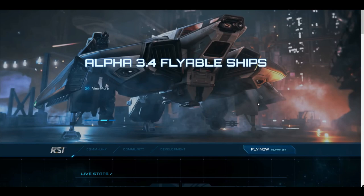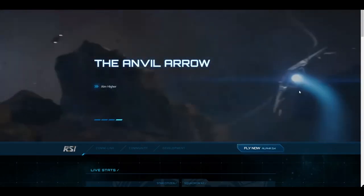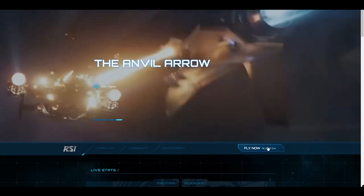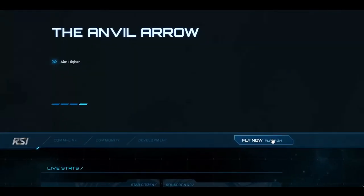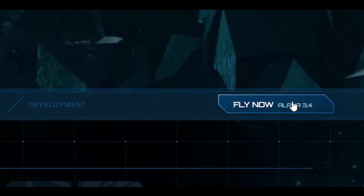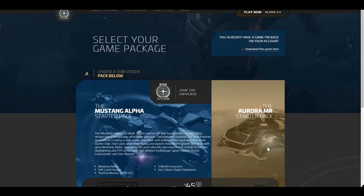What's this about pledging, you say? Good question. Remember when I said that Star Citizen is still in active development? Well, that development is largely crowdfunded through pledges. So, click the Fly Now button and you'll be redirected to this screen.